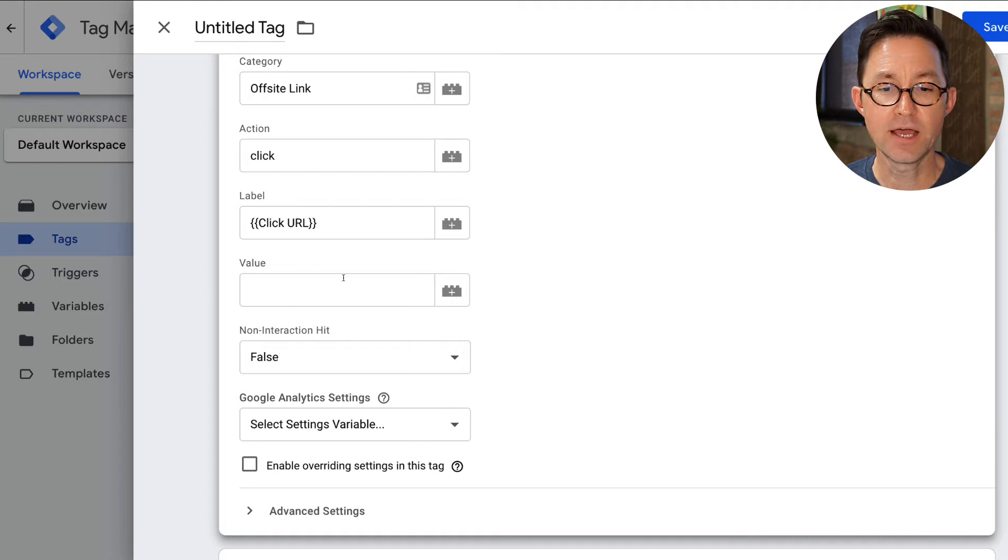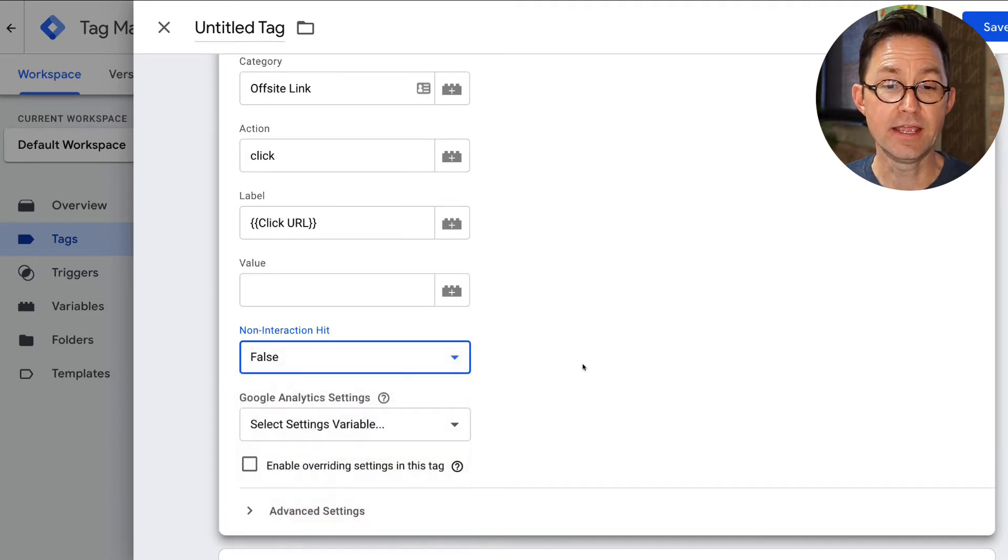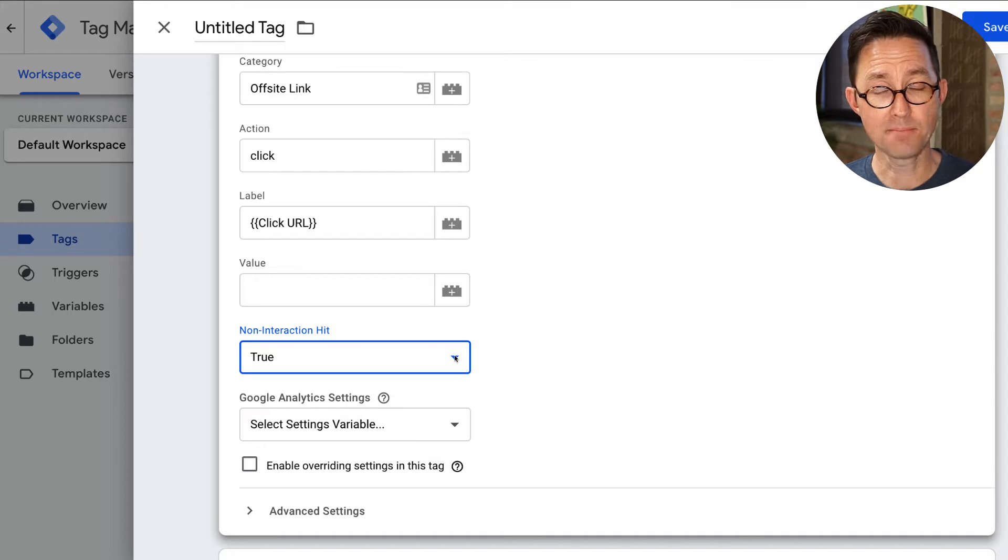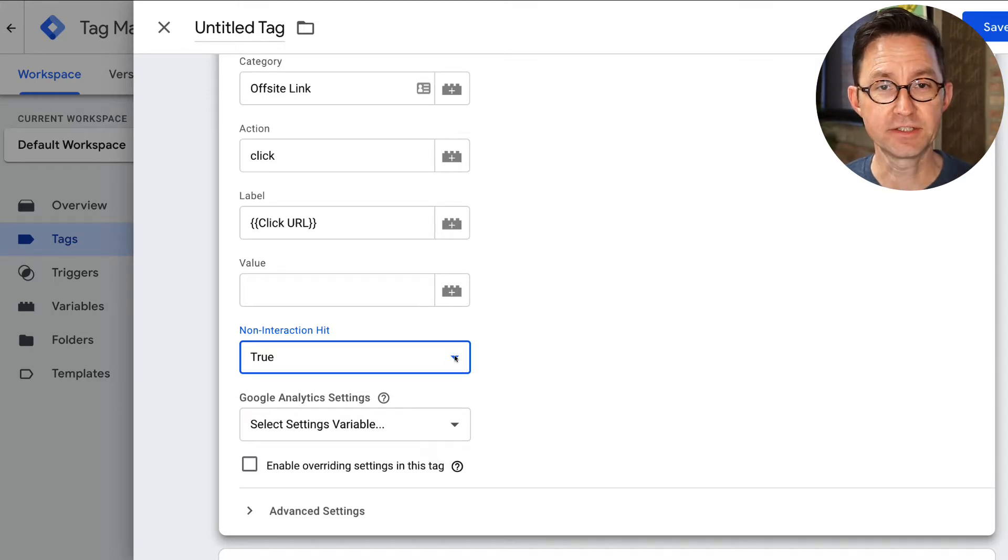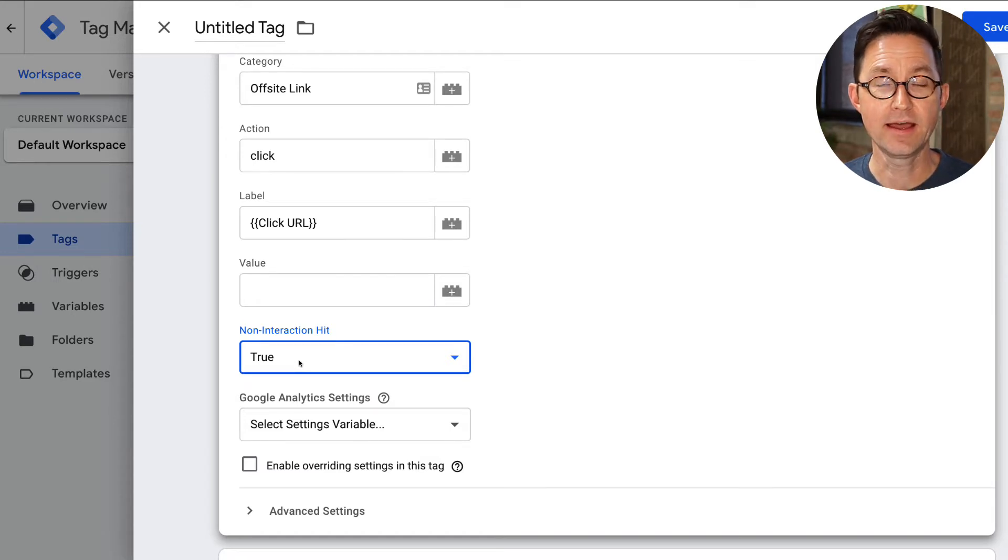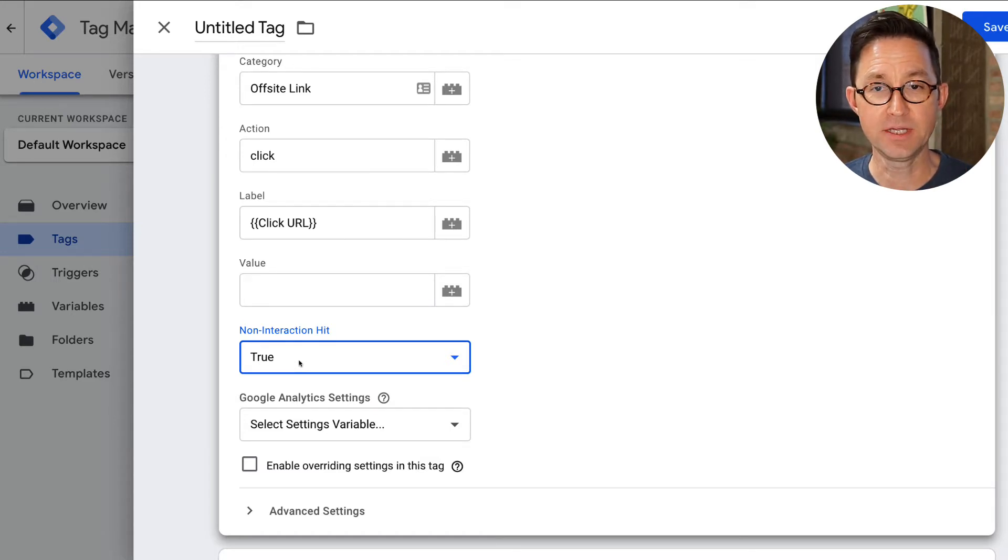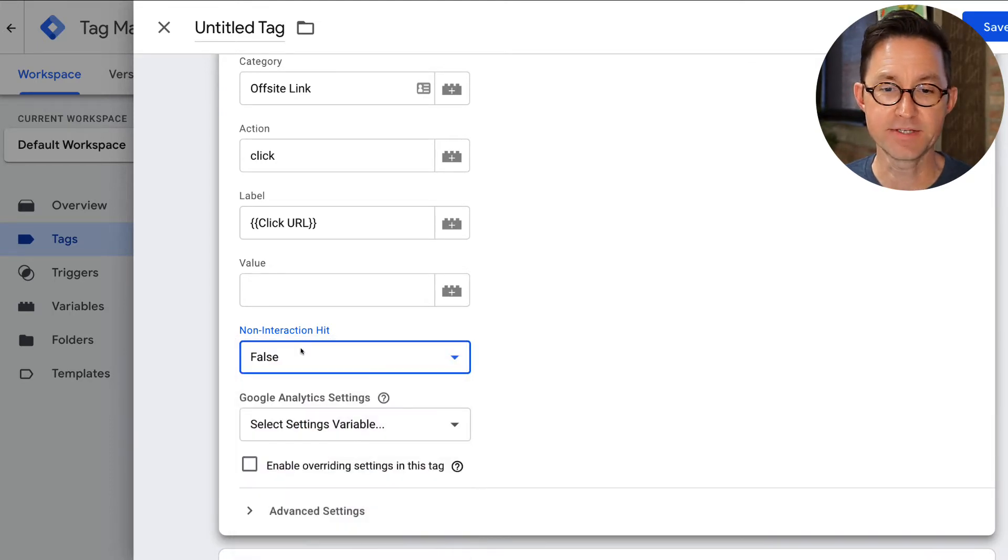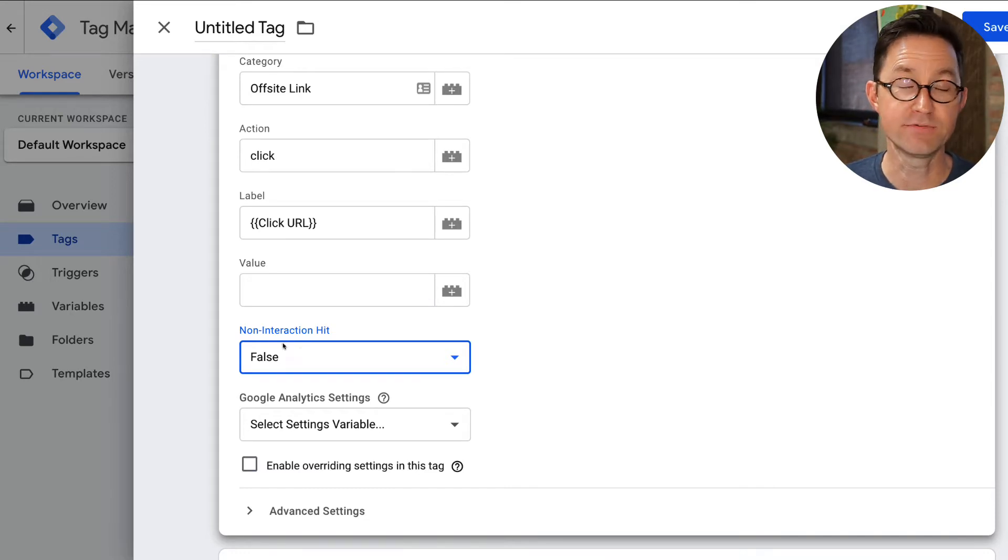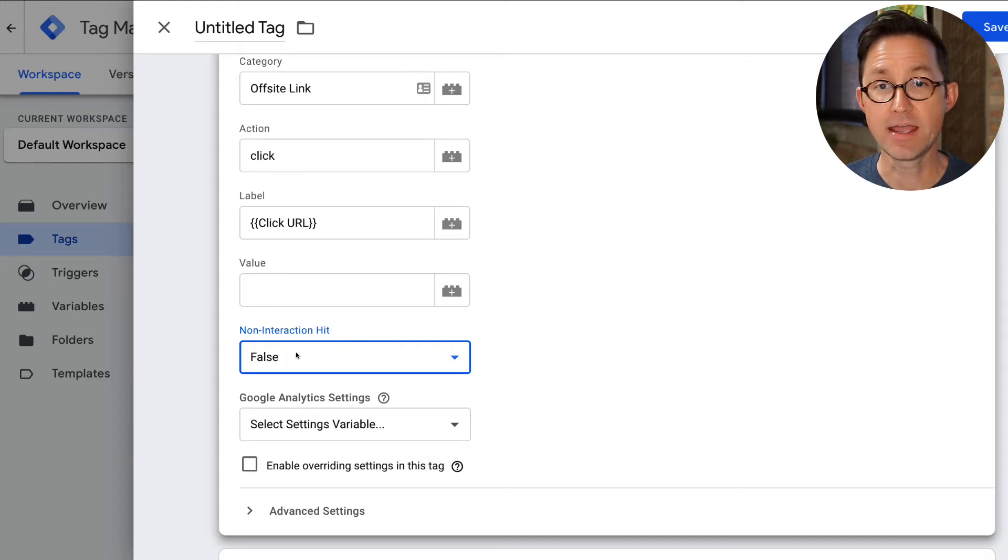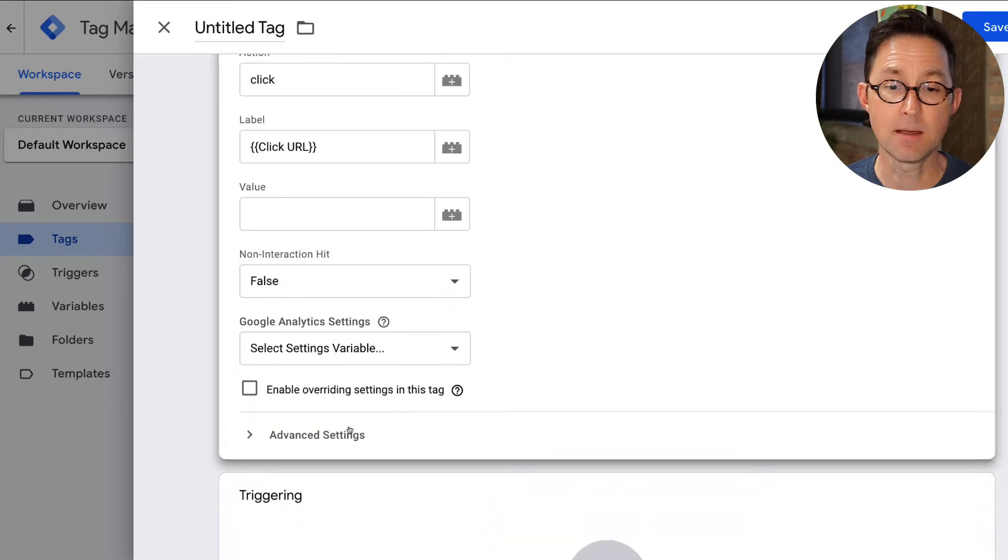You could set a value if you'd like. I'm going to leave it blank for now. Non-interaction hit. If we set this to be true, that means that this hit will affect our bounce rates. A bounce is technically a one hit session. So if this is non-interaction hit true, this is going to be a hit, and any time that this is clicked, a one-page visit would no longer be a bounce if they clicked on one of those exit clicks. So I don't want this to affect my bounce rate. I want to leave the definition of bounce to be basically a one-page visit. So I want to set non-interaction hit to be false. In other words, Tag Manager, don't let this event affect my website's bounce rate.